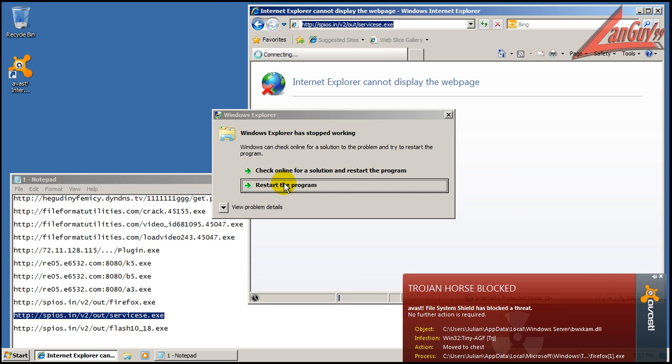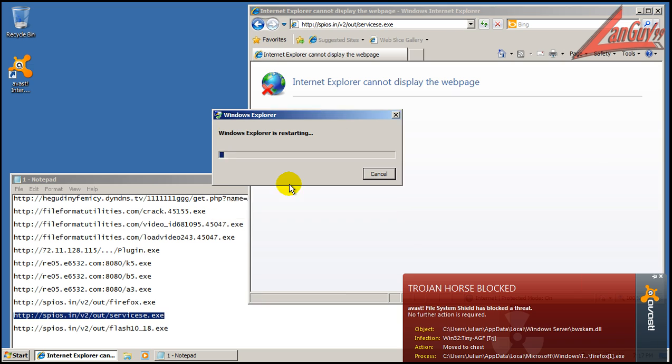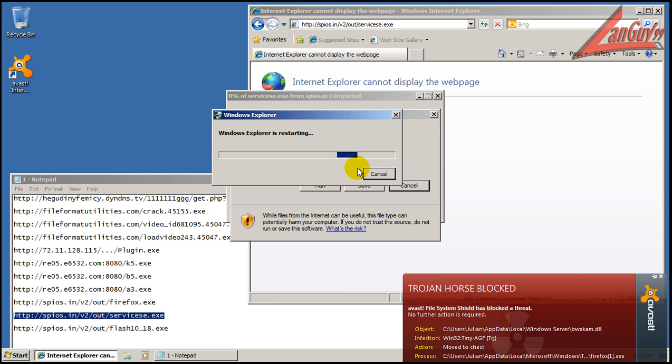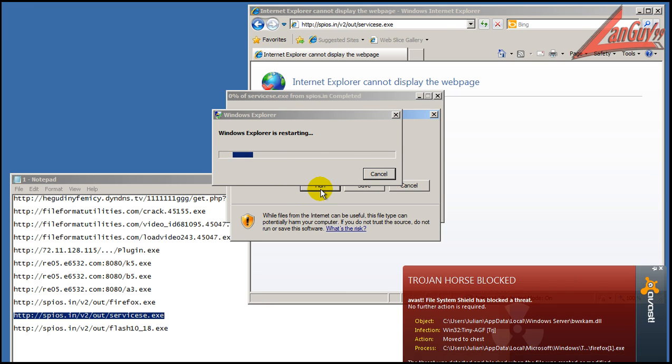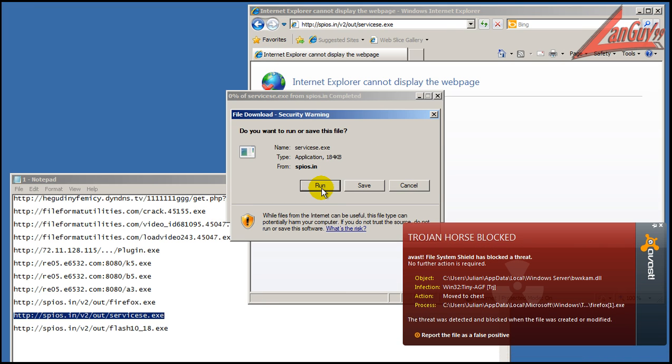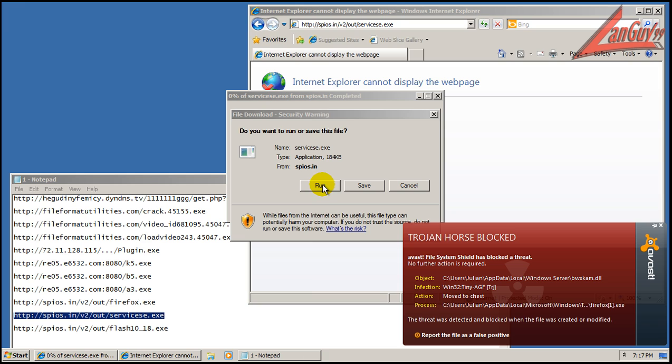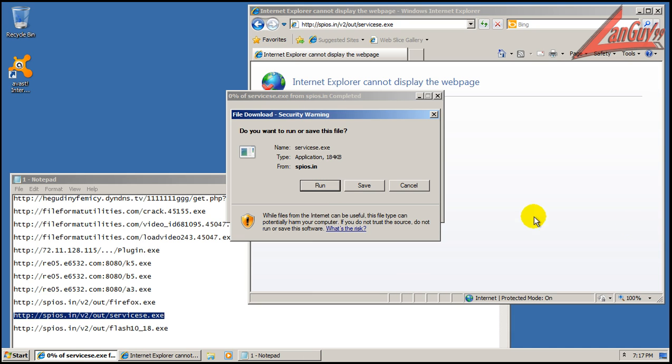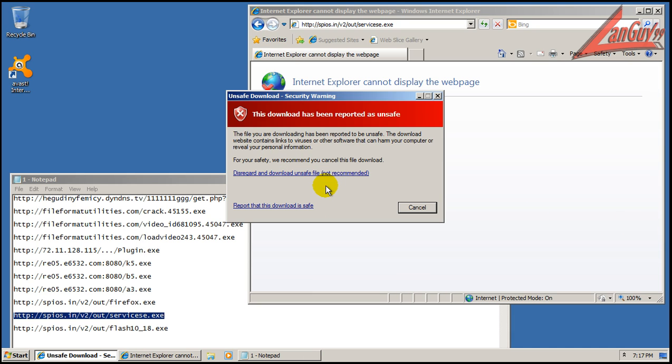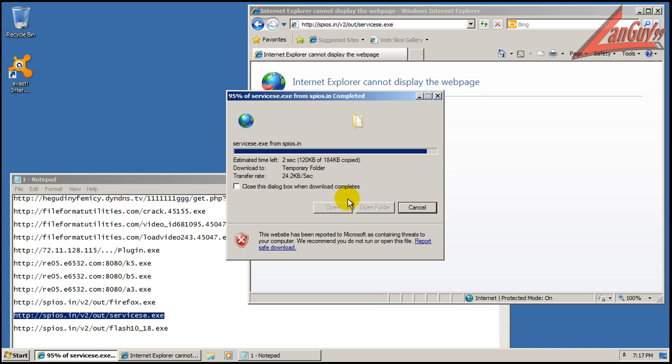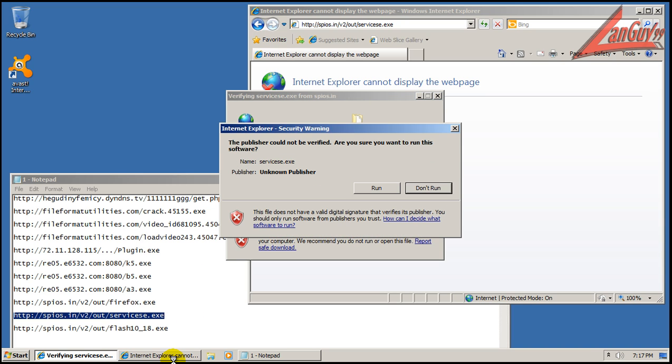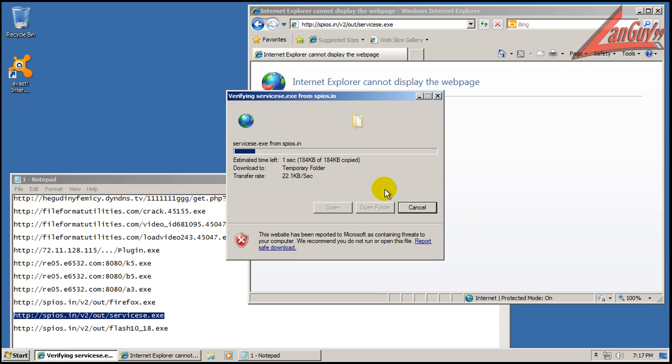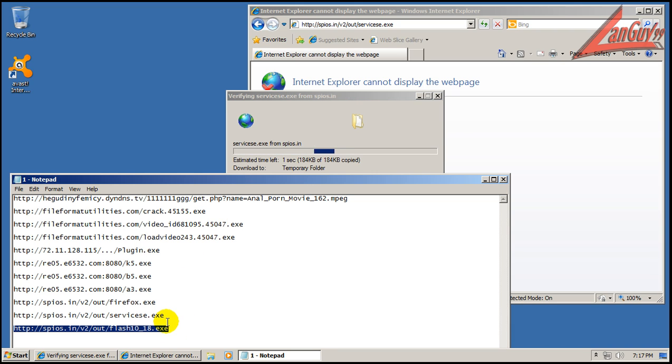Looks like Internet Explorer and Windows Explorer crashed, and the last one.